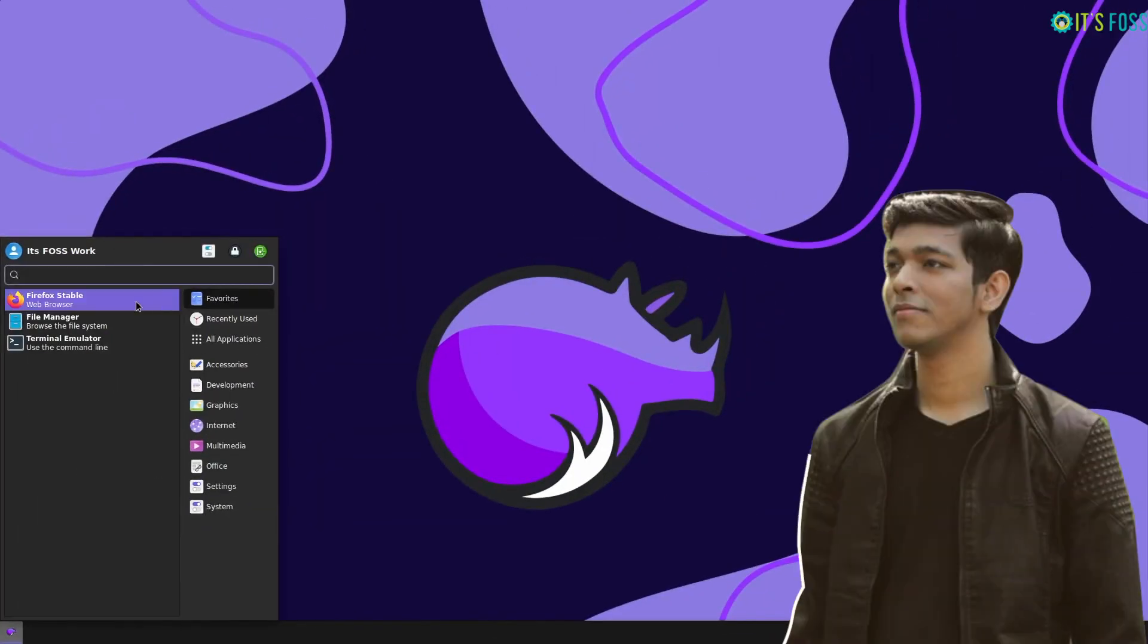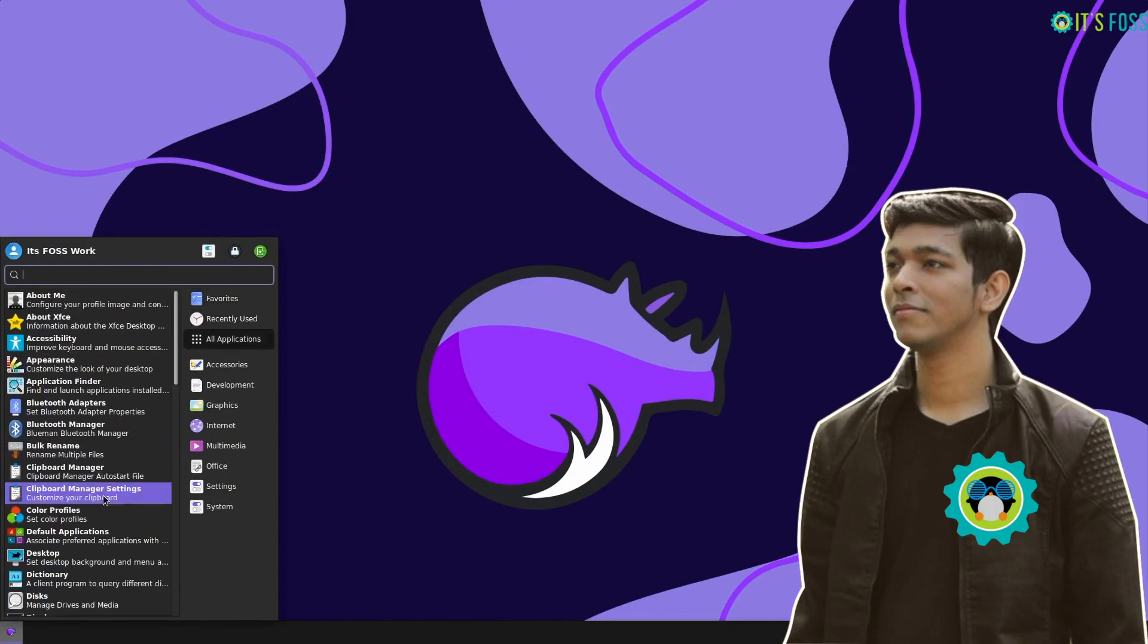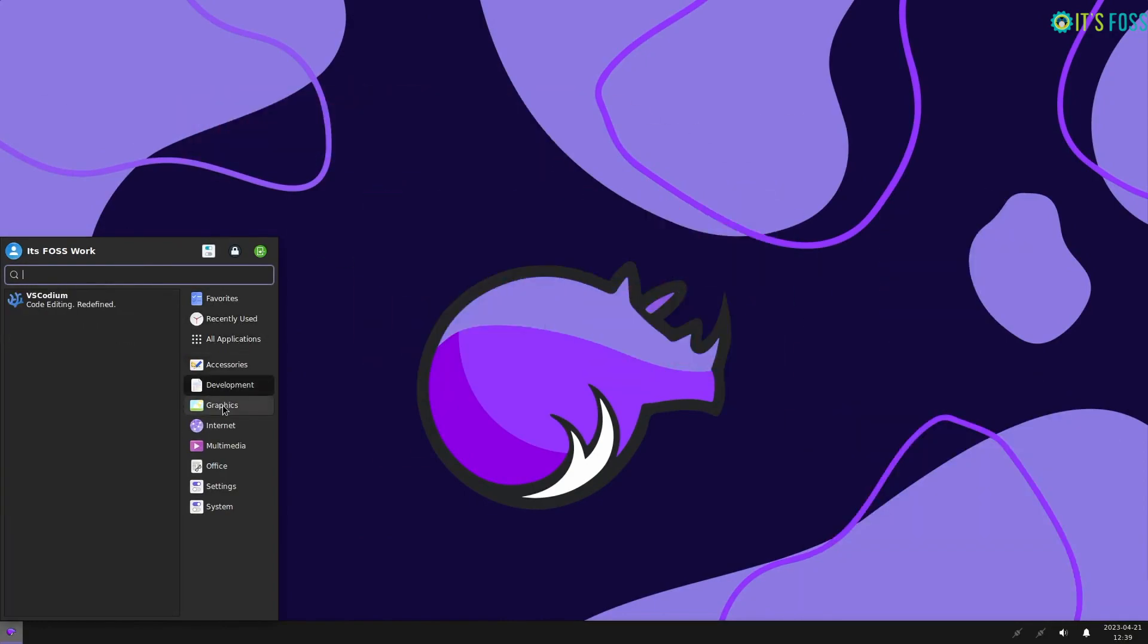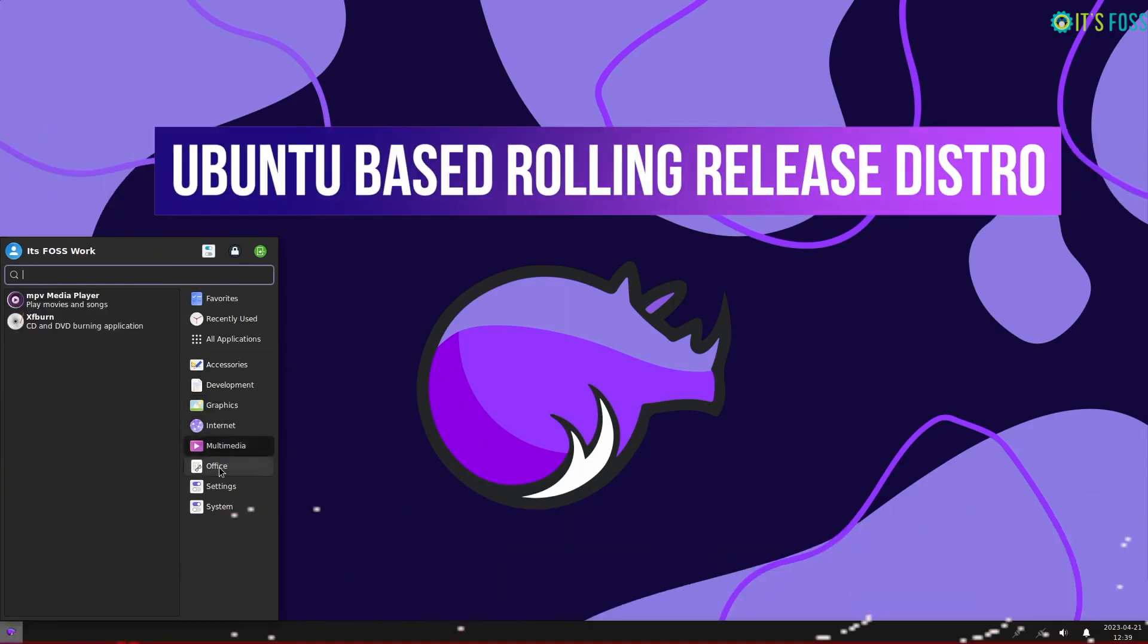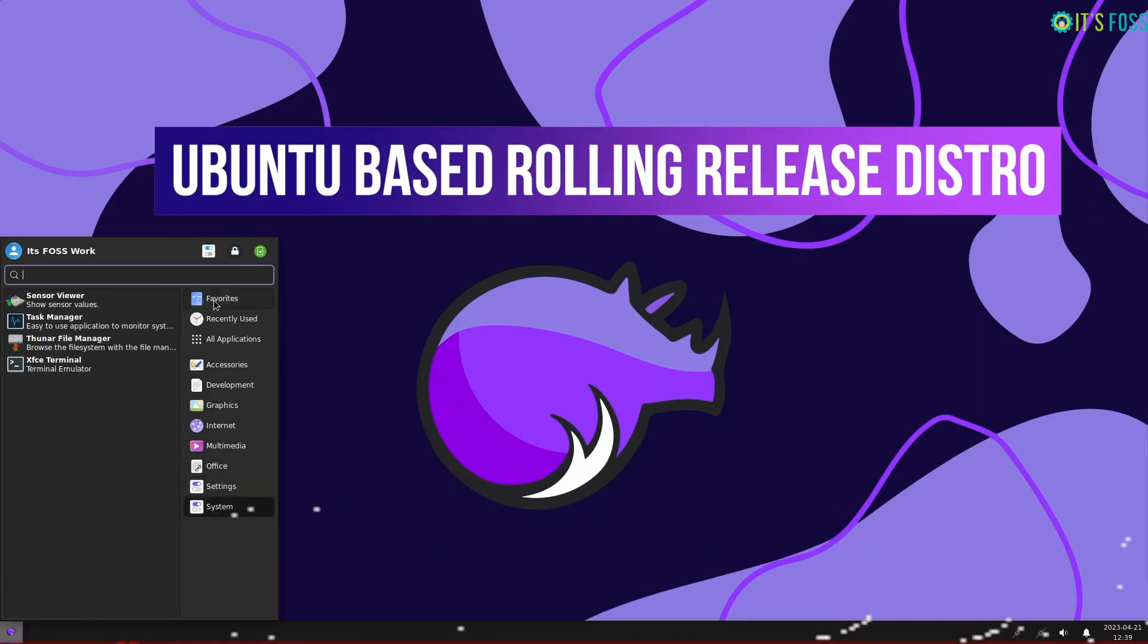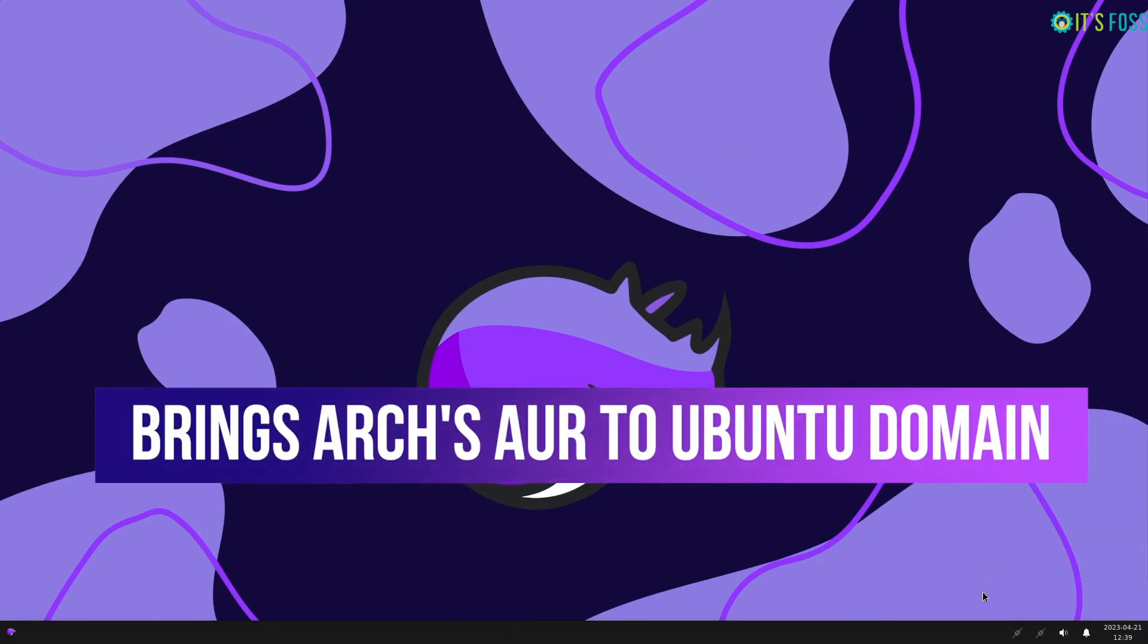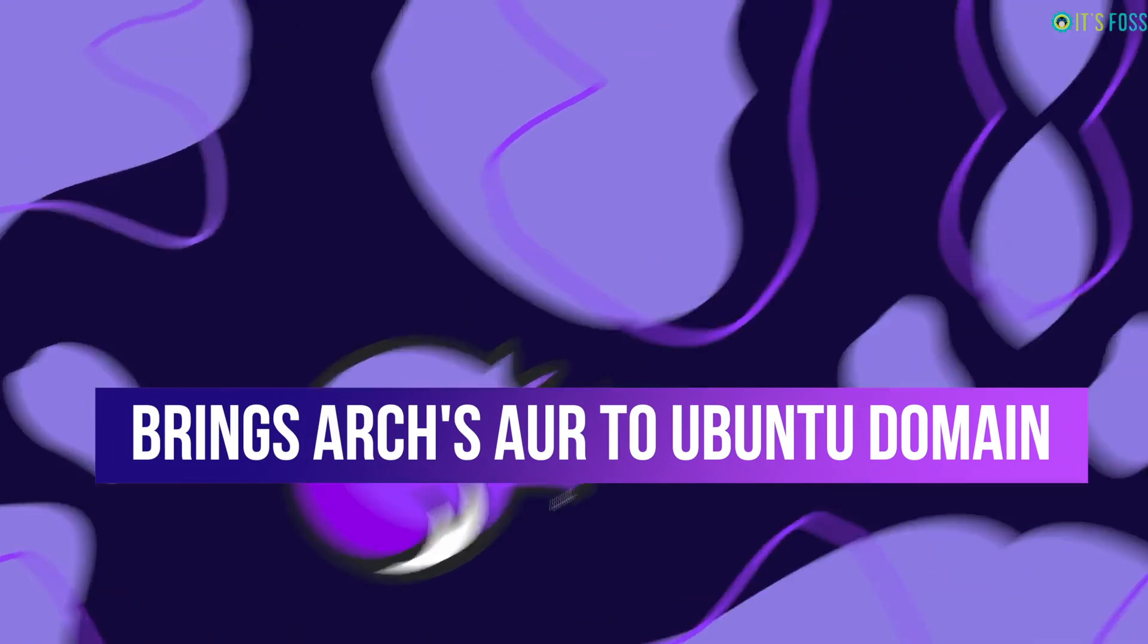This is Ankur from It's FOSS and here we take a look at Rhino Linux, which aims to be a rolling release Ubuntu-based distro with XFCE desktop and an AUR-inspired package manager for Ubuntu called Paxdl.